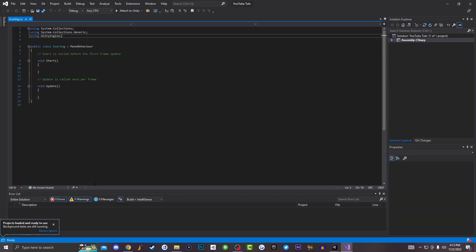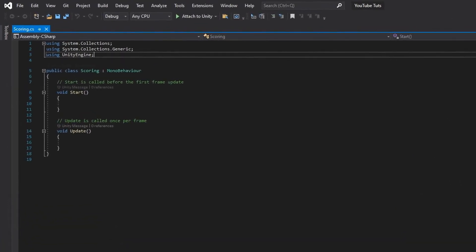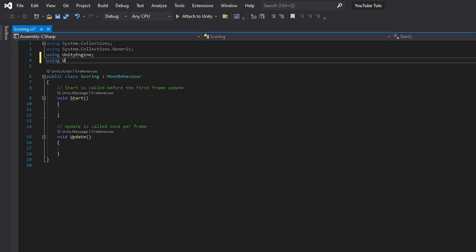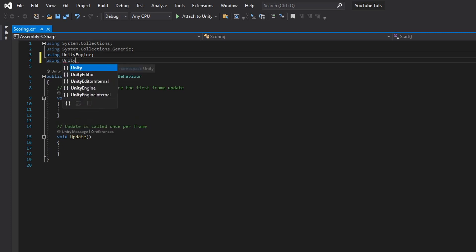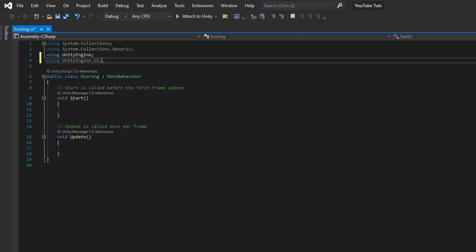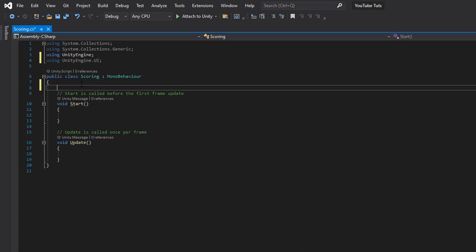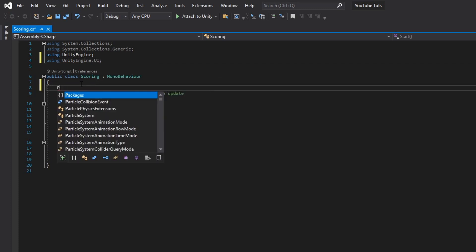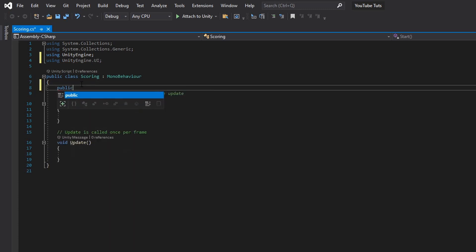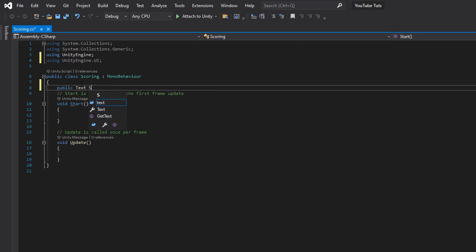In order to use UI inside of the Unity engine when working inside a script, you want to type in 'using UnityEngine.UI'. Then scroll down and type in 'public Text scoresText'.